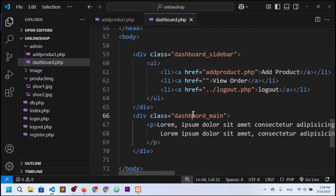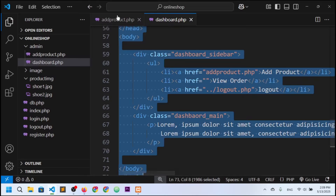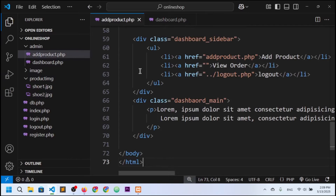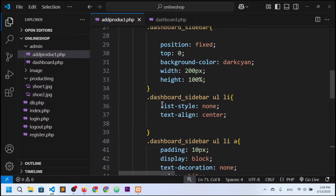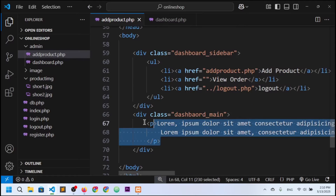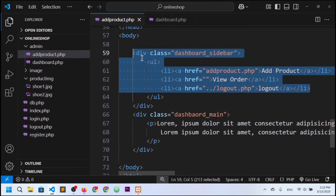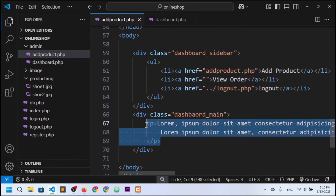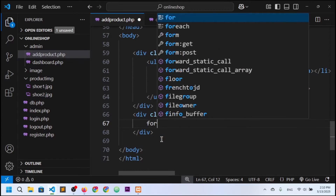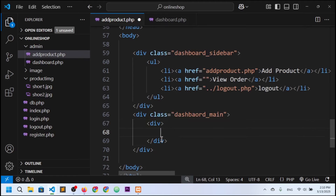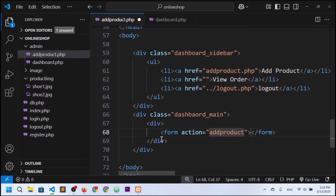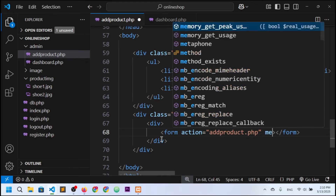I'm going to copy all the HTML content and paste it here. We'll work inside the dashboard main div, since this is the sidebar section. I'll create a form with action pointing to add_product.php and method set to POST.